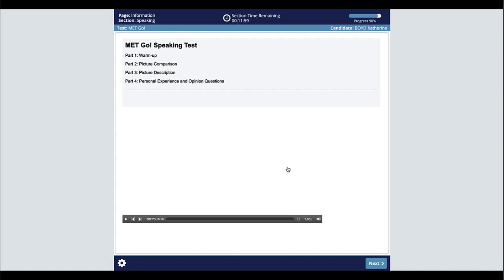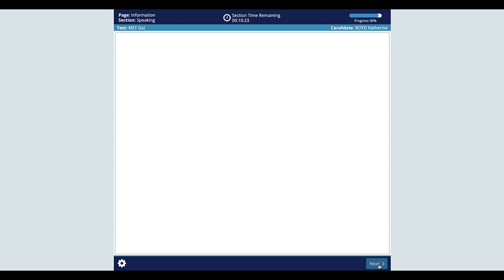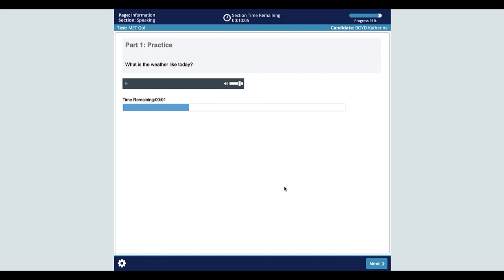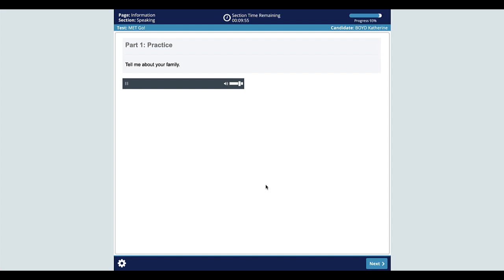The final section of the test is speaking. This section has four parts and lasts 10 minutes. The first part is for practice and is not scored. Test takers interact with audio and visual prompts, and their spoken responses are recorded. Now we are going to start the first part of the test. You will answer some practice questions. Then you will go to the next page to see questions again and talk about them. You will start speaking when the timer appears on the screen. Your answer will be saved when the timer ends. What is the weather like today? Tell me about your family.